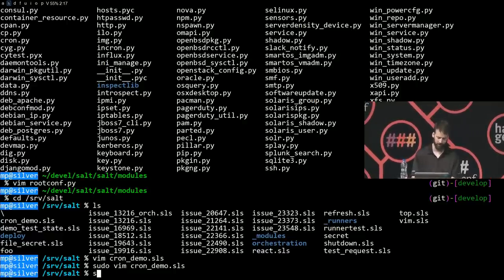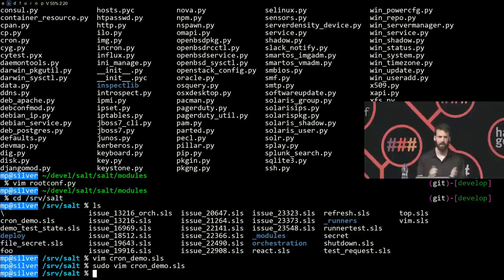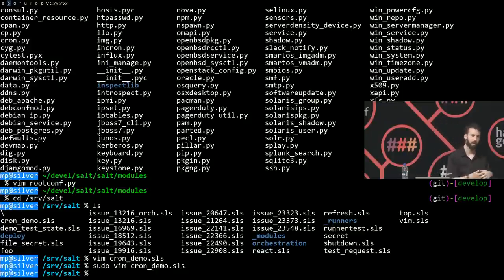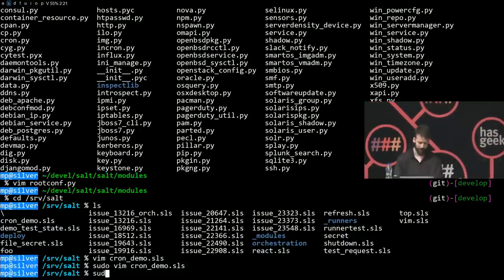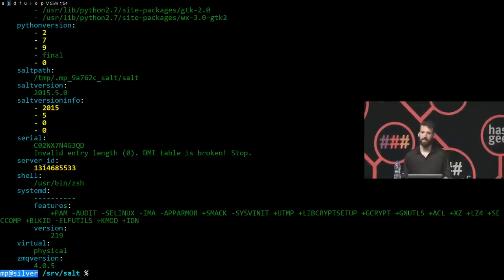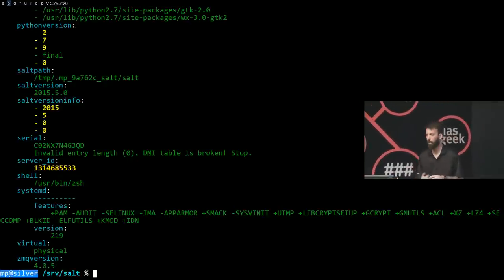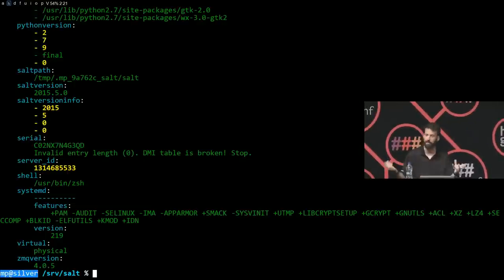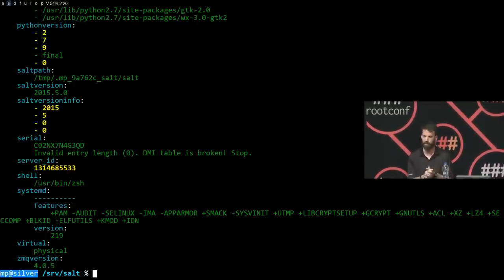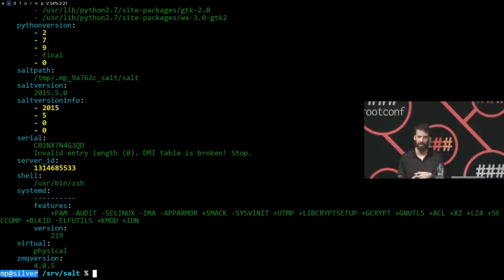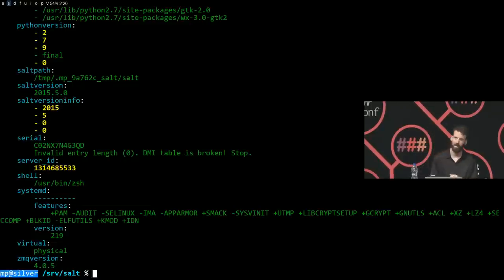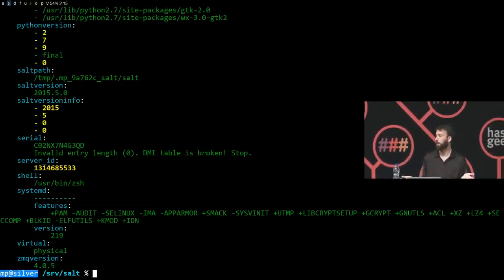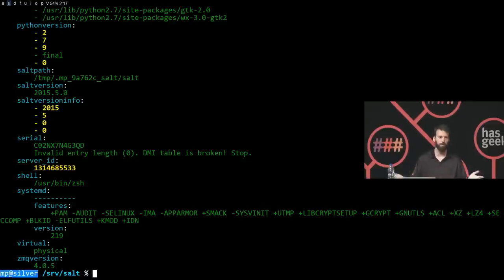Salt SSH does everything we just did — whether with the state system or remote execution — but it doesn't require a daemon running on the other side. It opened up an SSH connection to localhost, stood up a Salt system — no daemon required. In my view, memory isn't necessarily saved if you have to use it every time you want to deploy something. It's very valuable for deployment or provisioning, but may not be as appropriate for the long life cycles of machines.